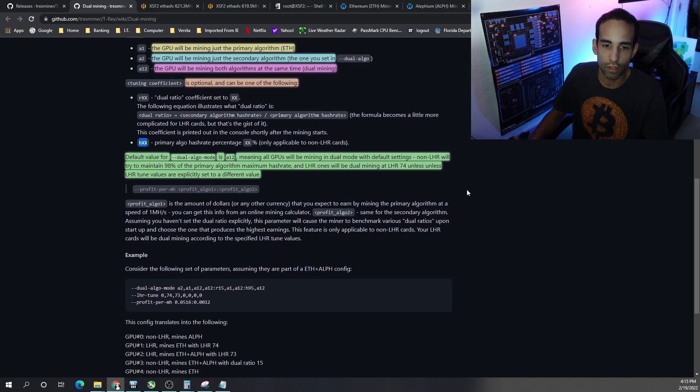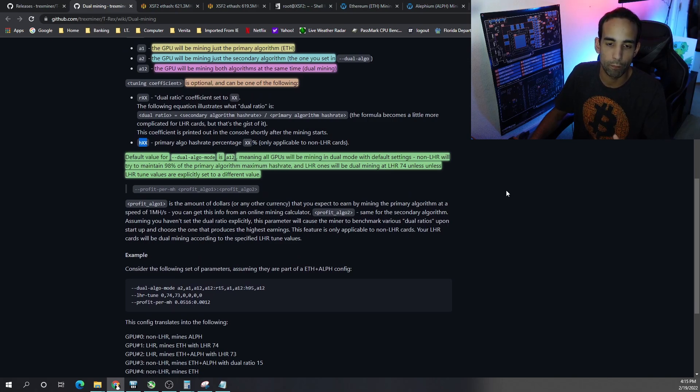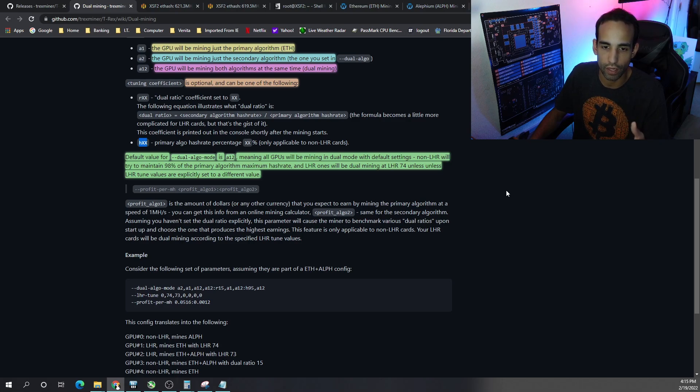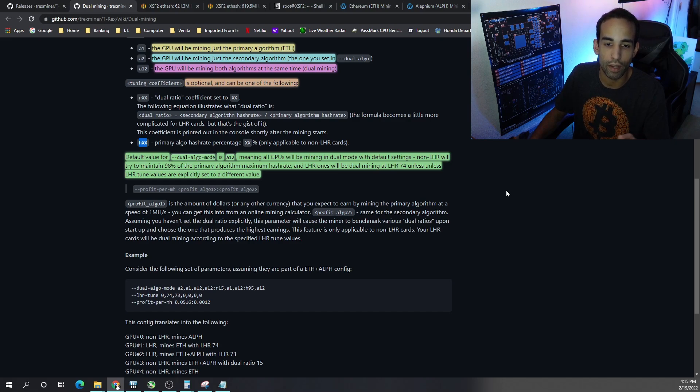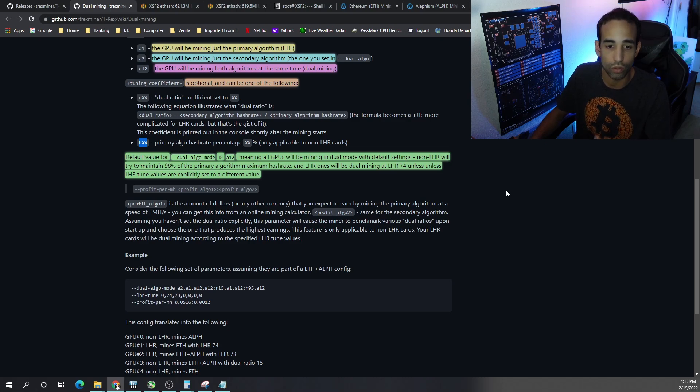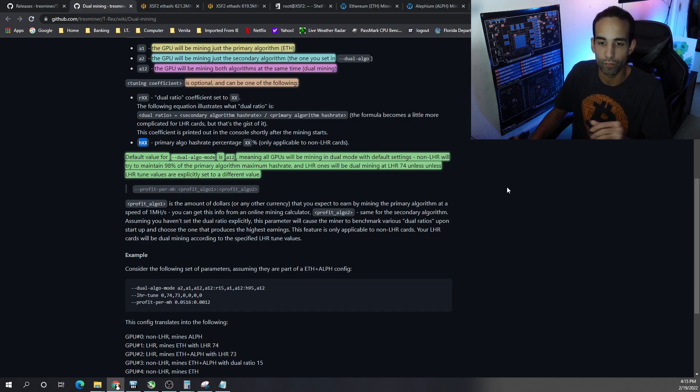But by default the dual algo mode is A12. So if you don't specify, the dual algo mode is A12, meaning all GPUs will be mining in dual mode with default settings. Non-LHR cards will try to maintain 98% of its primary hash rate or primary algo's hash rate. So that's Ethereum. So 98% Ethereum, 2% to Alphium.